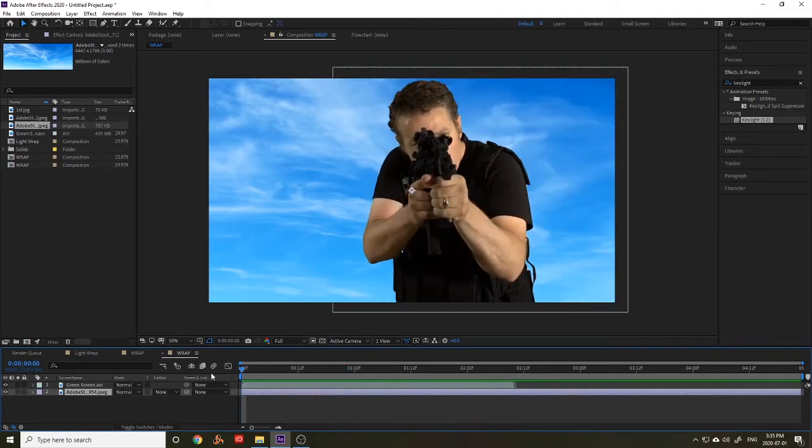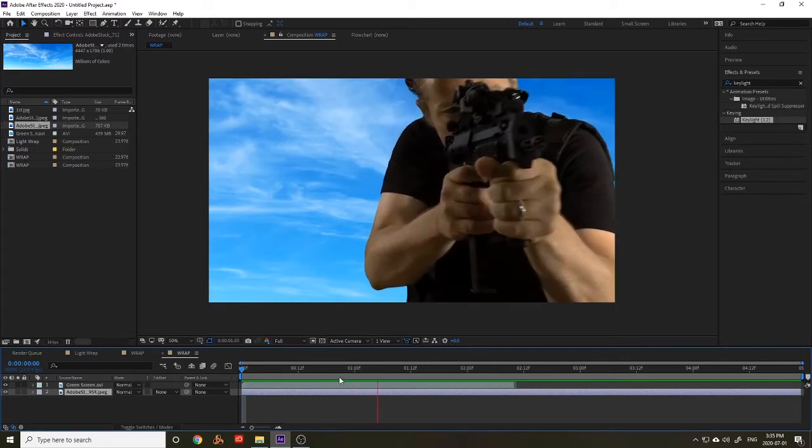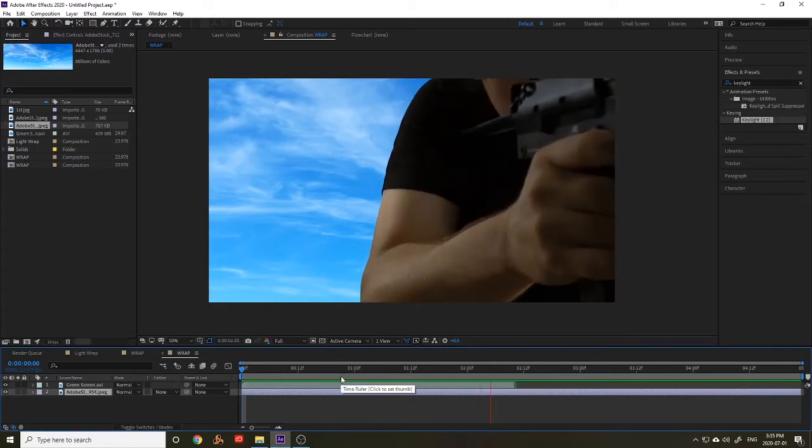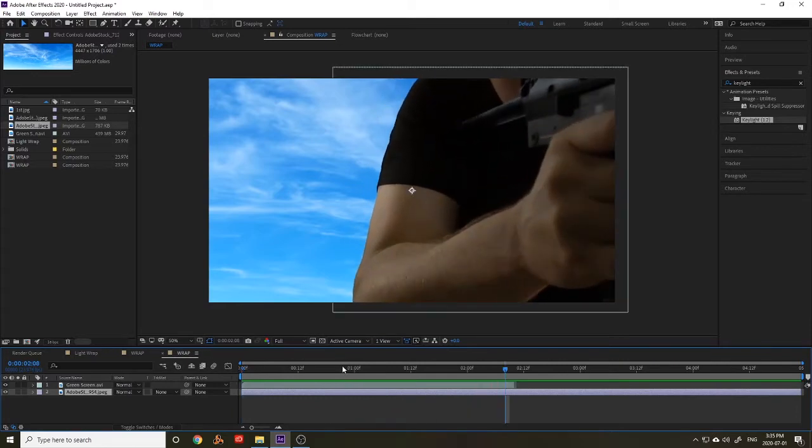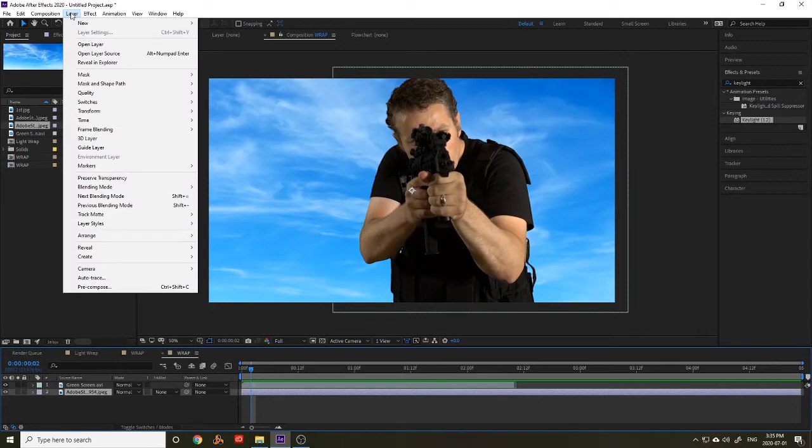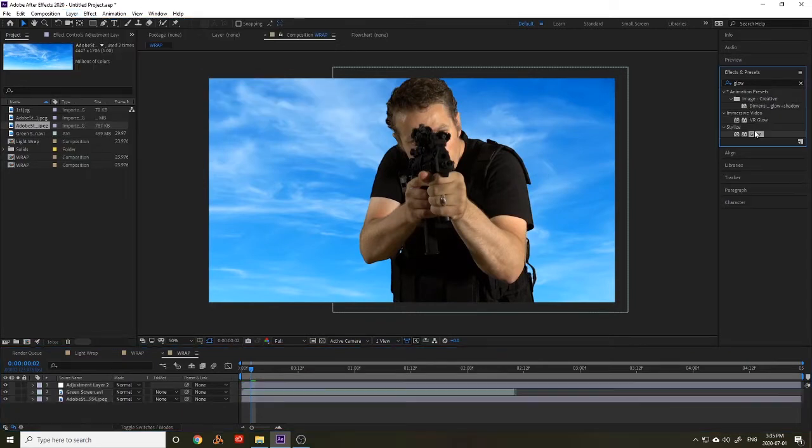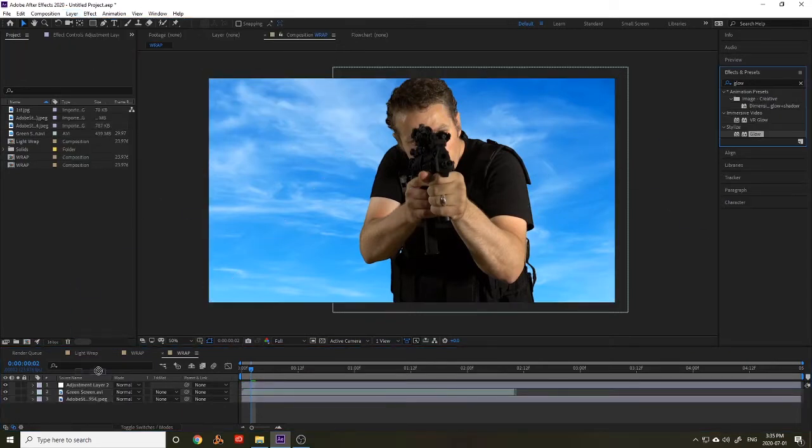For today's purposes we will add our light wrap to help the image feel like it belongs. So to do this we're going to add an adjustment layer. Then the glow effect to that adjustment layer.